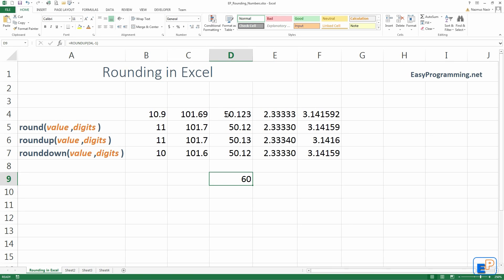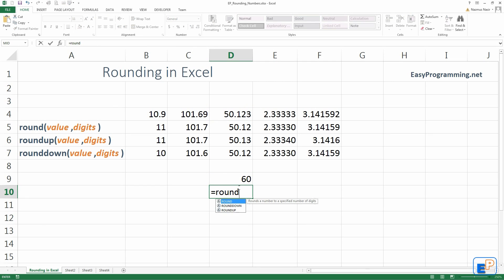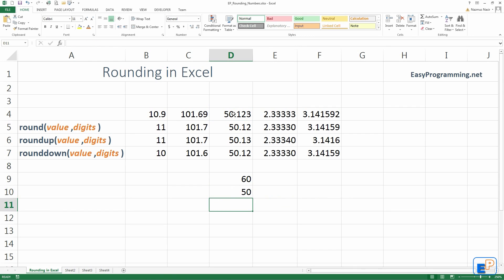Let's select the 50.123 comma. So, that will be negative 1. Then we're affecting the 5. Right? So, it goes up to 60. It doesn't matter what this number is. Because it can be a 0. It'll still round up.